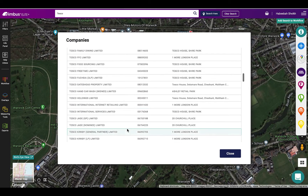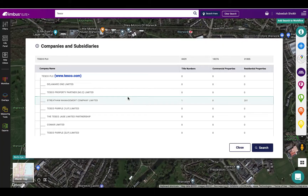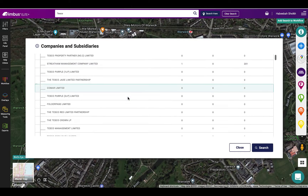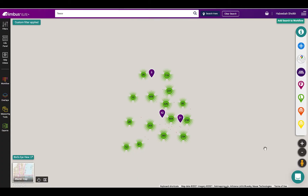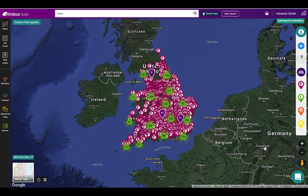This will then search the company and return with the company and its subsidiaries and its property portfolio. Hit search to display the properties on the map.